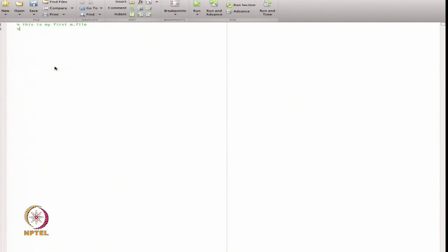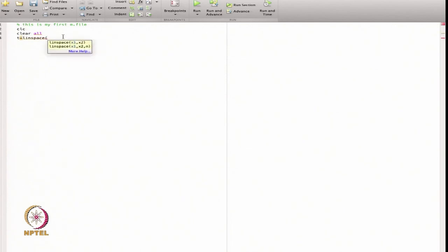I always start with clc and clear all. clc clears everything on the command window, and clear all removes all variables from the workspace. Now I define a variable t using linspace, from 0 to 2π with 100 points. That is my value of t.